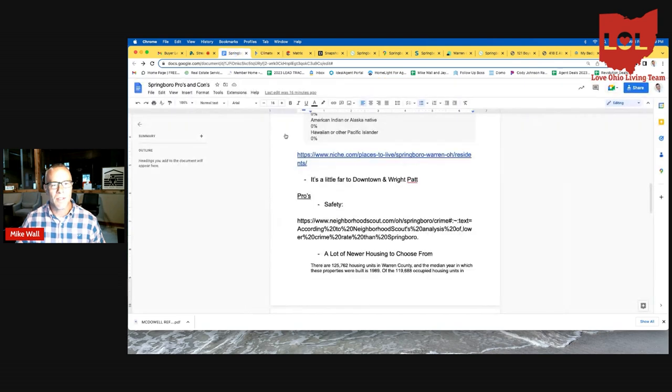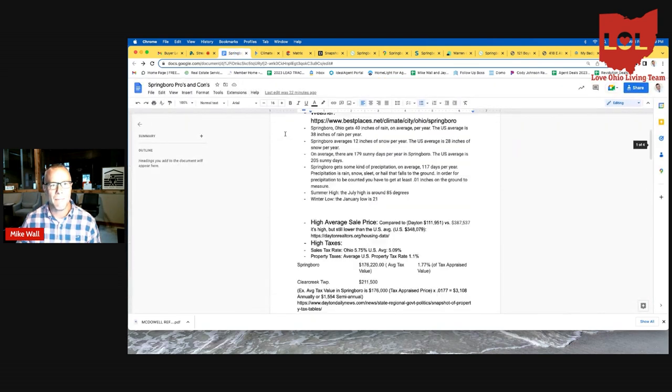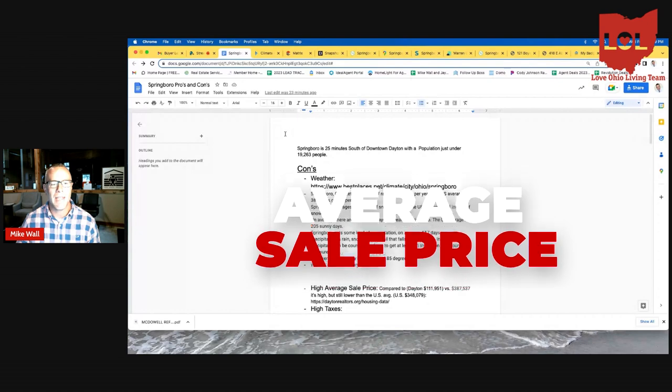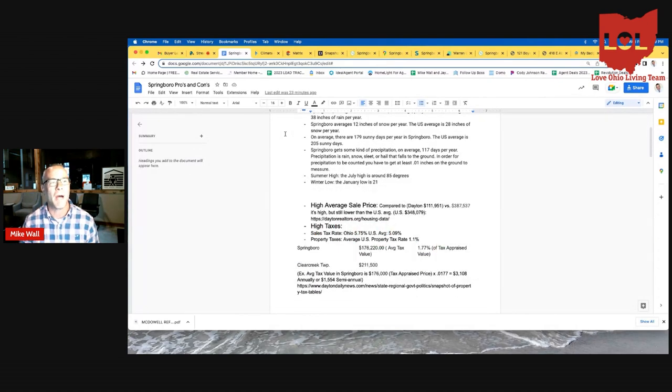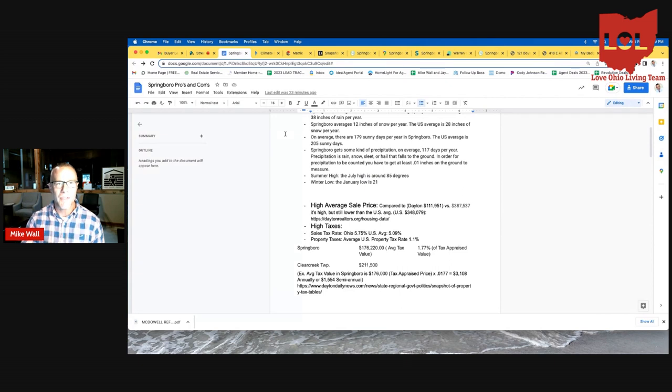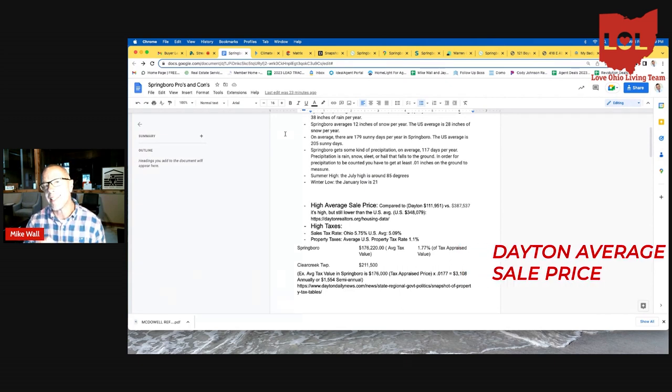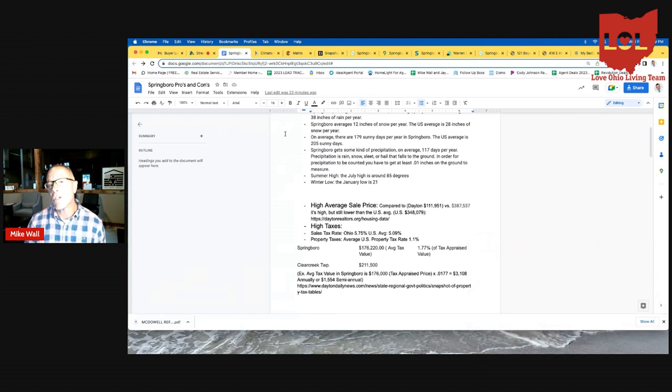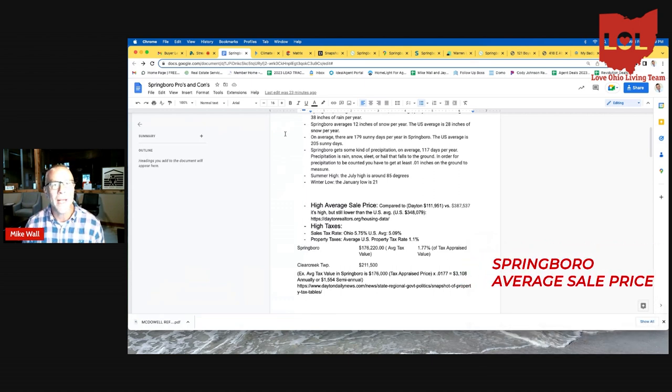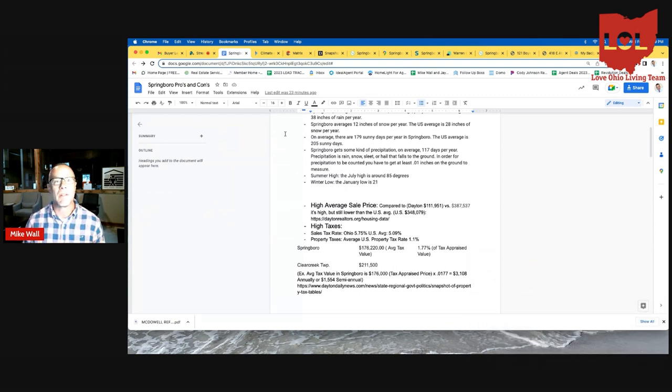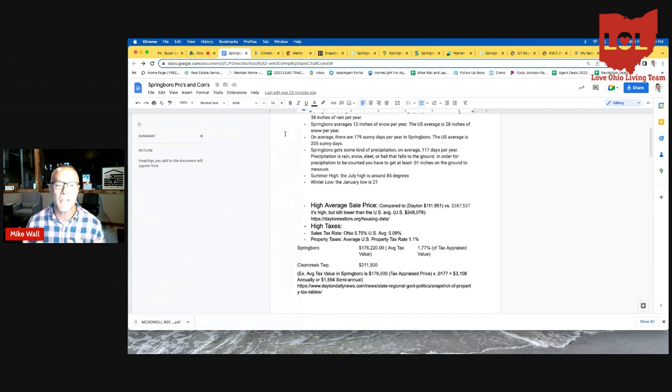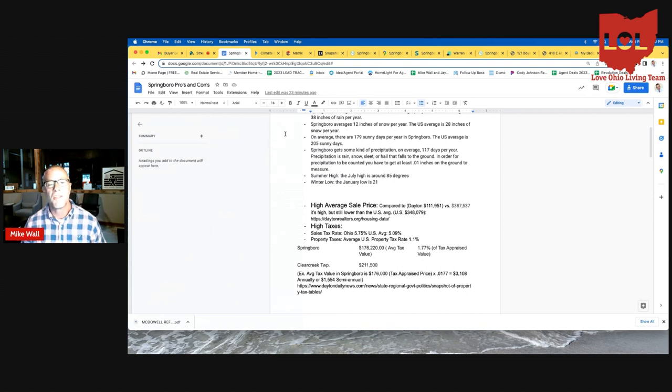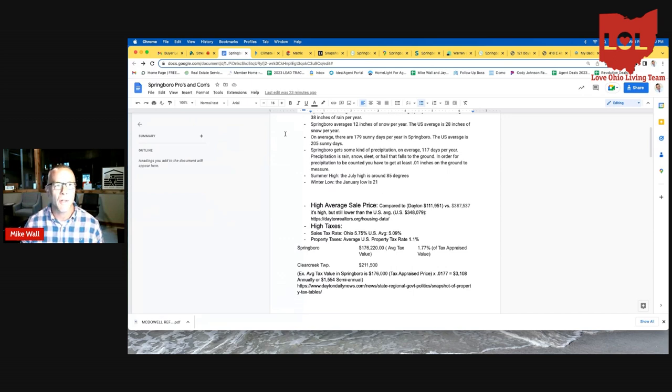The next thing I'm going to talk about is the average sale price in Springboro. And those of you coming from other states, especially on the East and West Coast, you're going to think I'm a little crazy here, but stay with me. The average sale price in Dayton, Ohio proper is $111,951. The average sale price in Springboro is $387,537. So it's like three times the amount that you would get in Dayton here in Springboro. It is above the US average of $348,079. What I thought I would do is just show you what you get for that $387,537 by showing you an example.